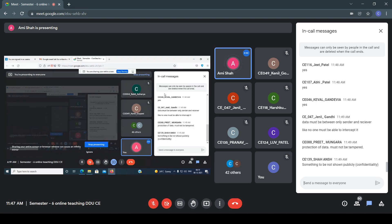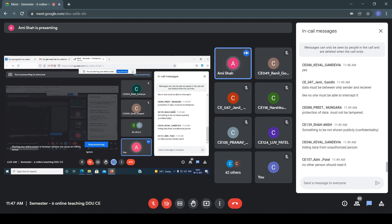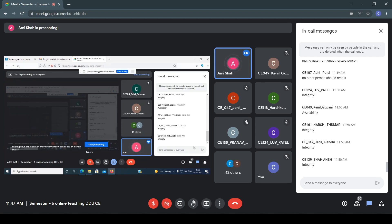Something not to be shown publicly — confidentiality. What is another goal of security? The first one is confidentiality. What about the other goals of security? Integrity. Very nice.